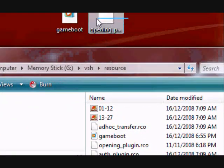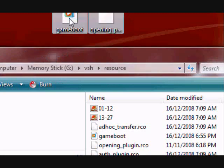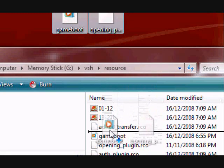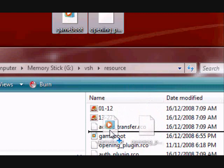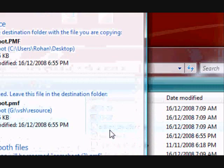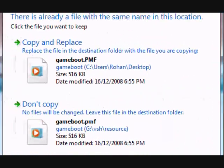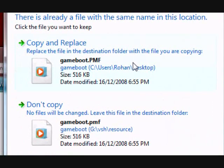I made an opening plugin.rco so it looks nicer for me. You just drag them both in there. Copy and replace.